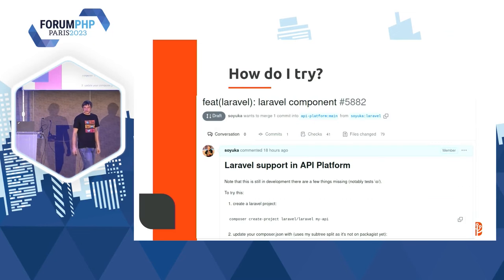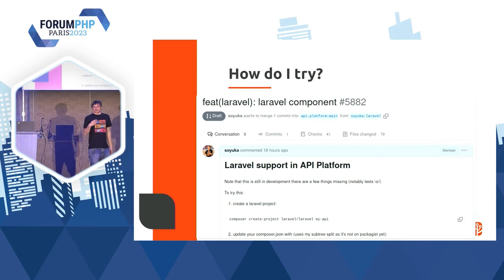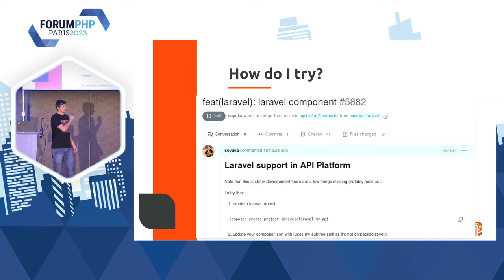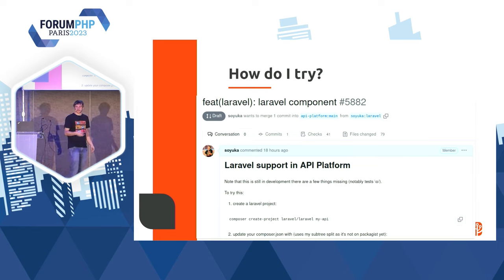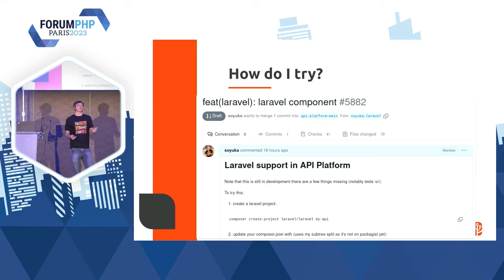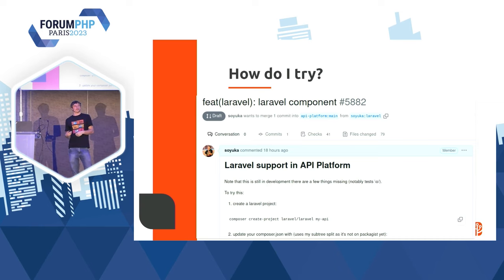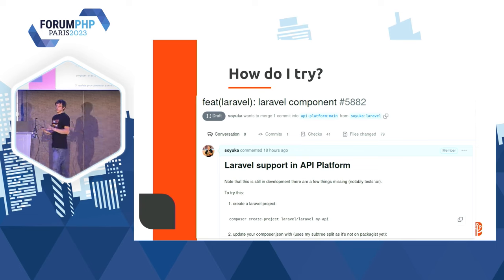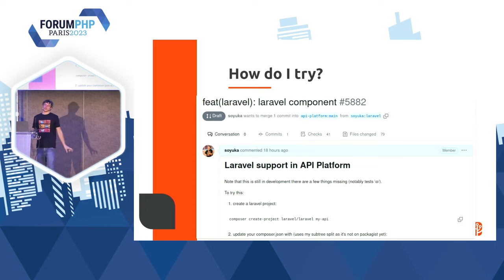Comment essayer ? Il y a une pull request qui est ouverte sur API Platform avec le code que j'ai présenté ici. Sur cette PR, il y a la liste des étapes à faire pour l'installer. Aujourd'hui, je ne l'ai pas encore publiée — c'est sur un fork à moi, mais ça s'installe en remplaçant quelques paquets dans Composer.